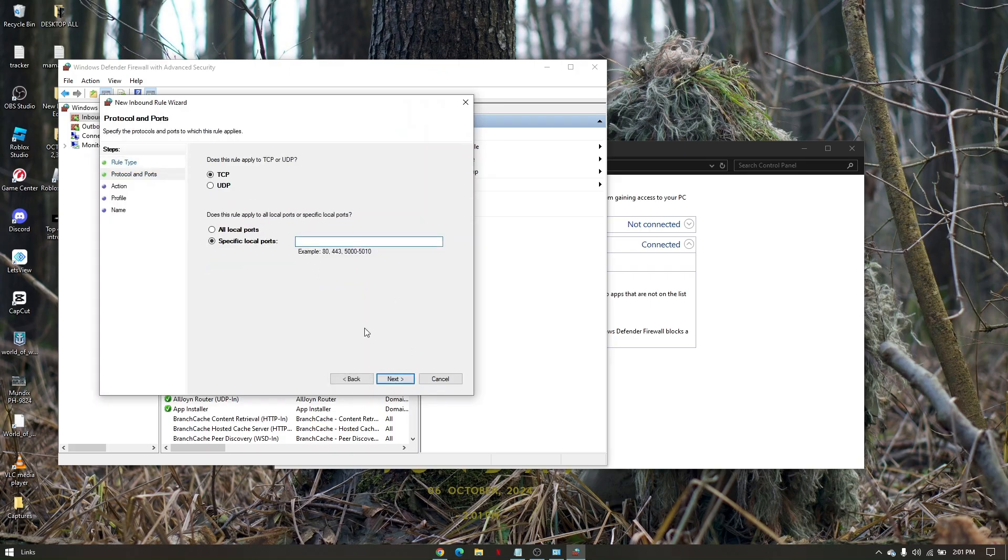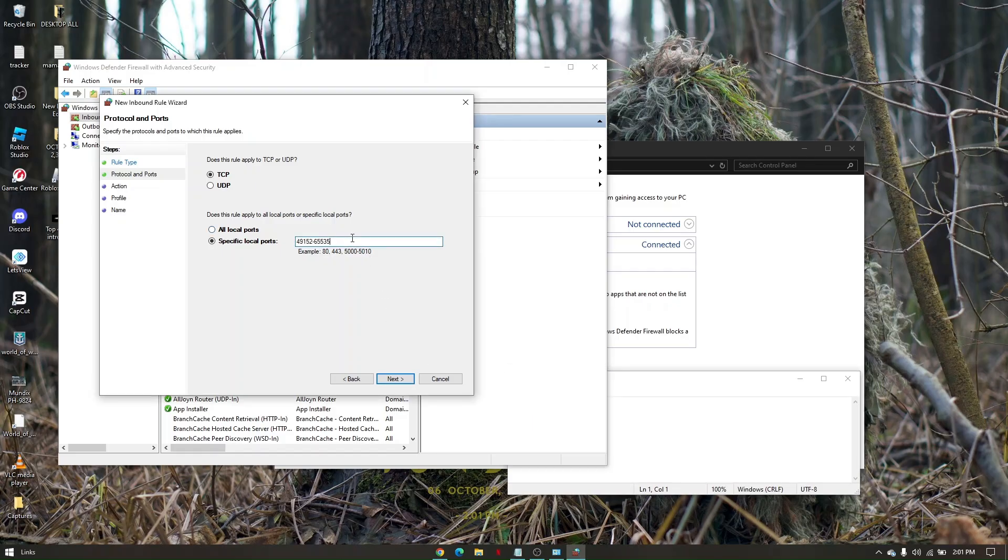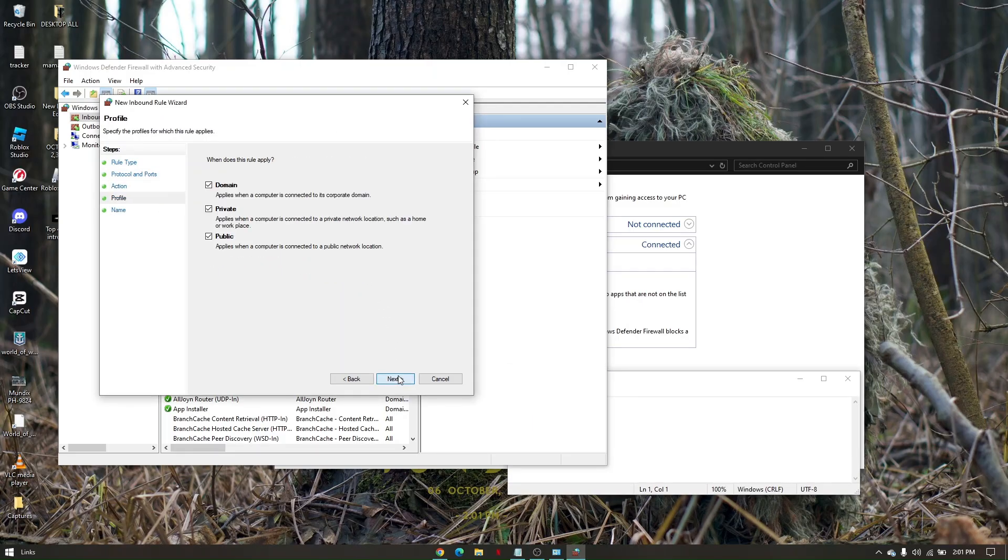From here, the code that you need to type in is 49152-65535. Enter it here, then click Next, Next.